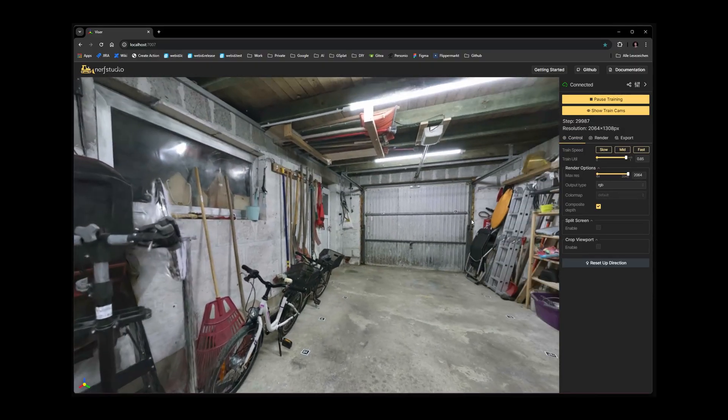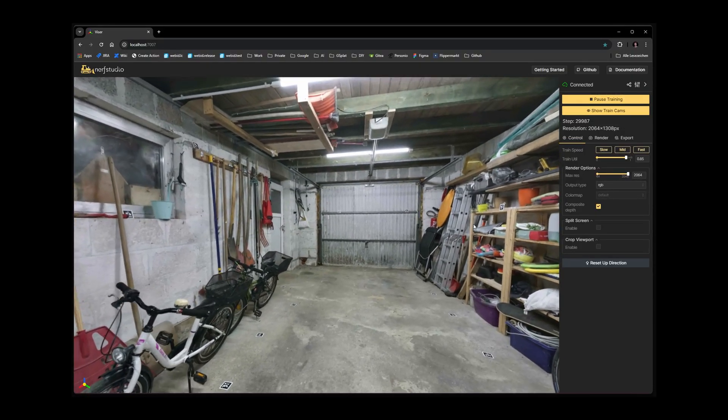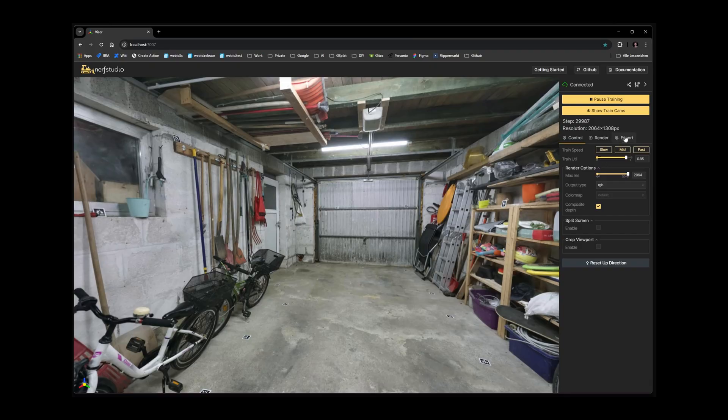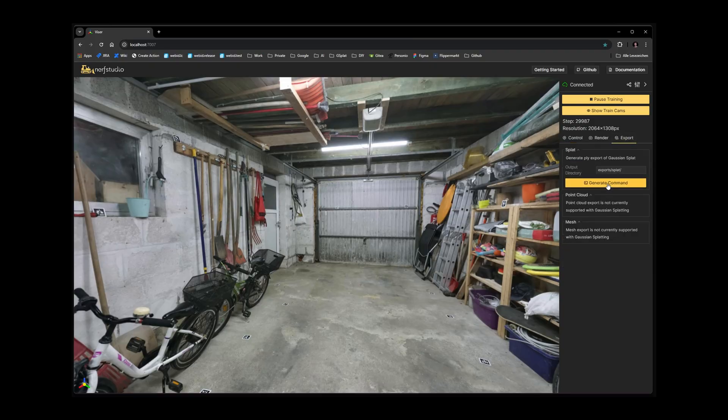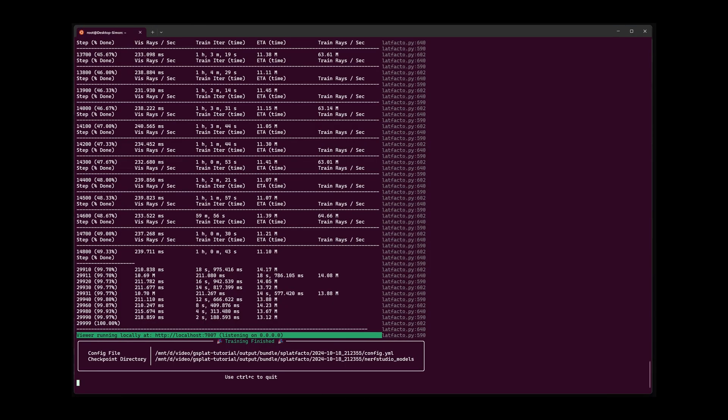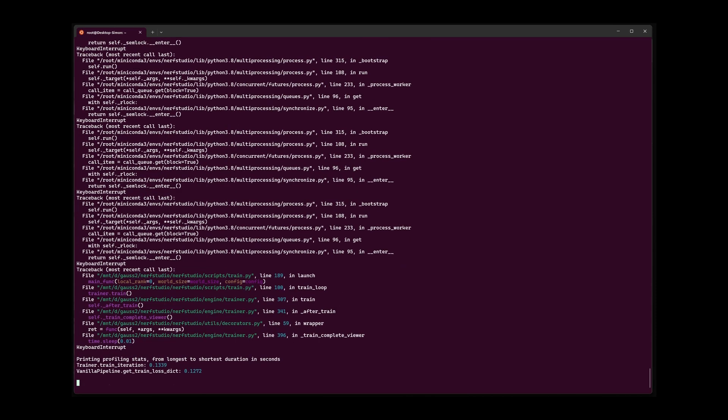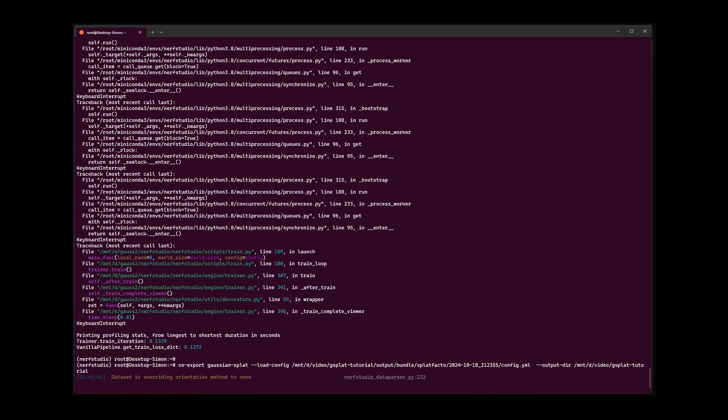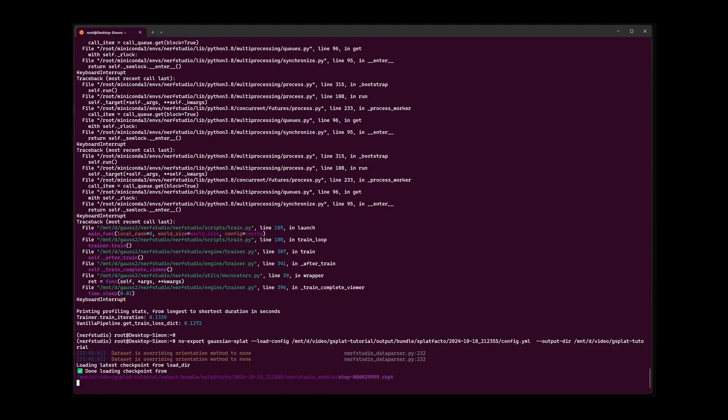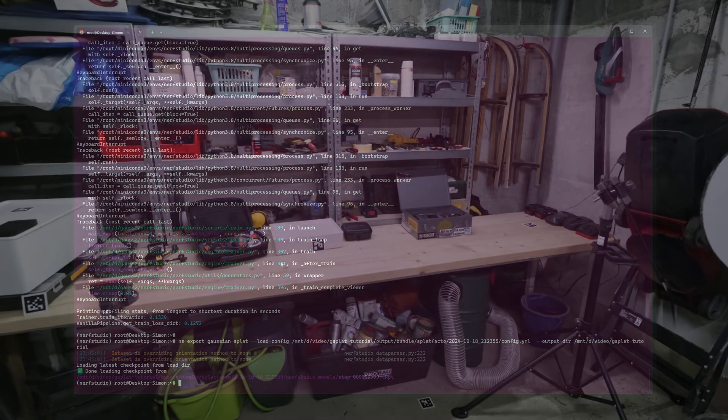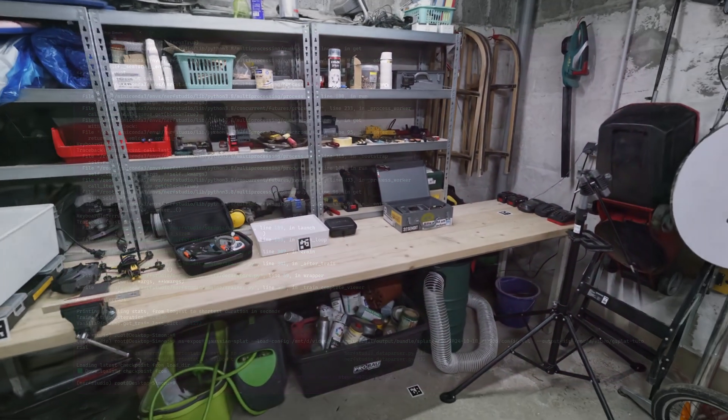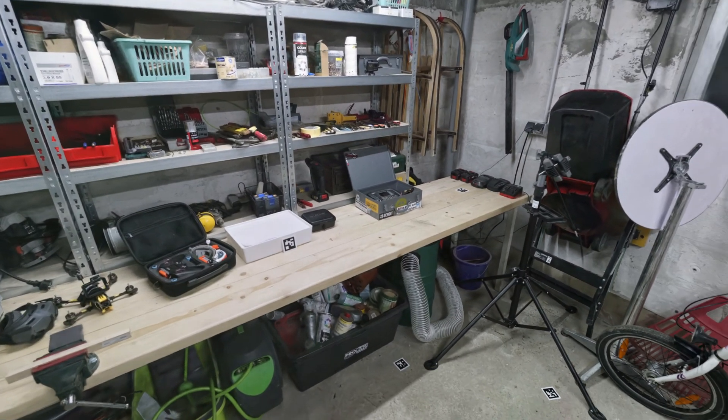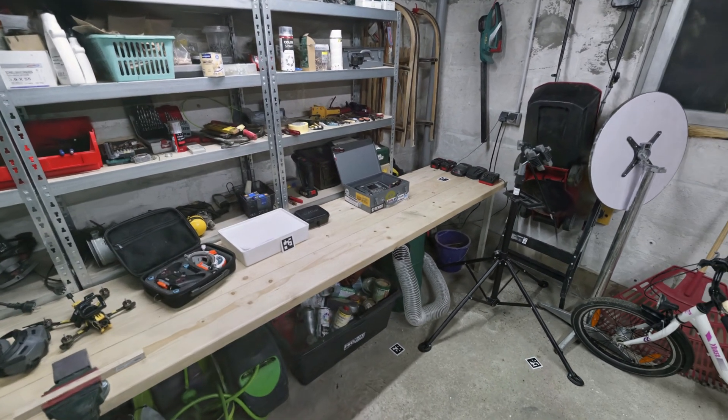For working with the results in other software, the last step is to export the trained Gaussian splat .sply file. Here are some high quality renders of the scene.